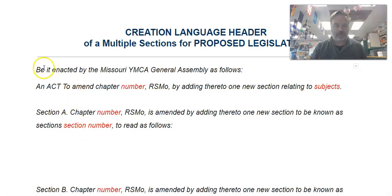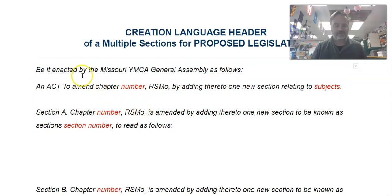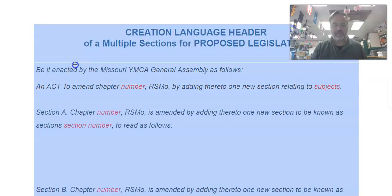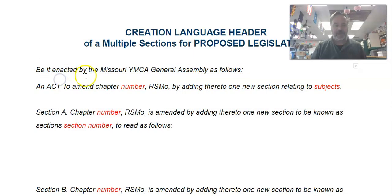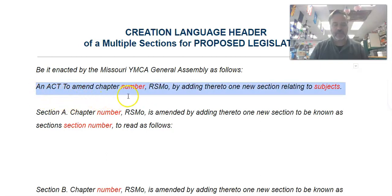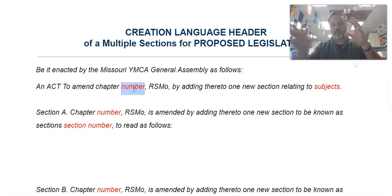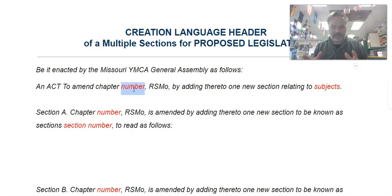The first thing you want to do at the top is create the header, and this is really important. The header is: 'Be it enacted by the Missouri YMCA General Assembly as follows.' That's just because this is the Missouri Youth in Government Program, and that's the proper form for introducing a bill at the state convention. Then the next line is 'An act to amend chapter,' and you're going to have to pick a chapter — find in the Missouri statutes where your new law best fits.